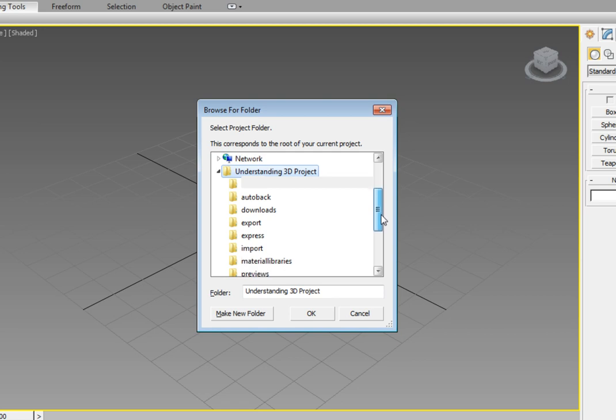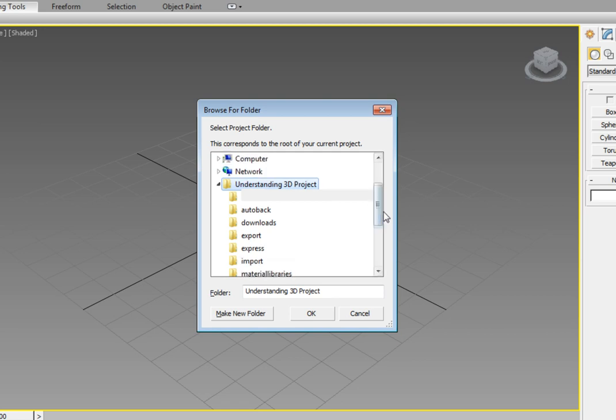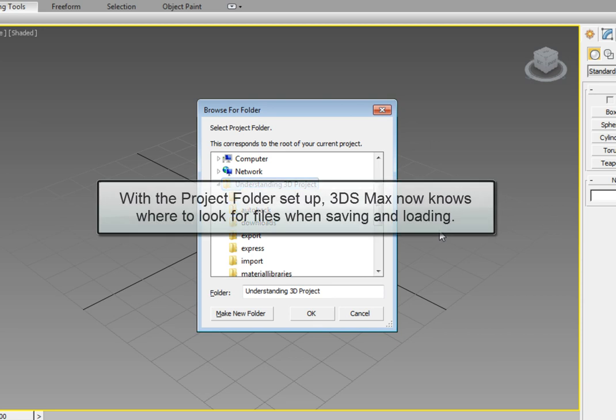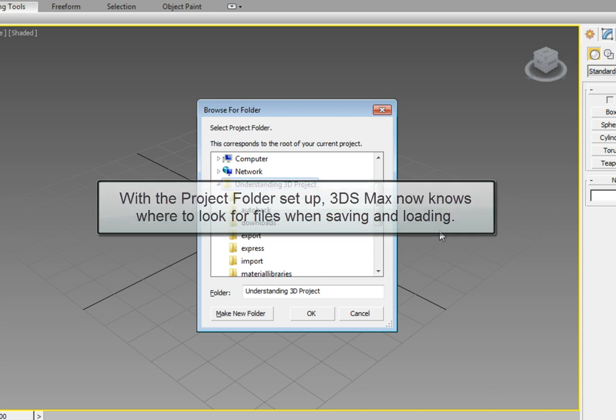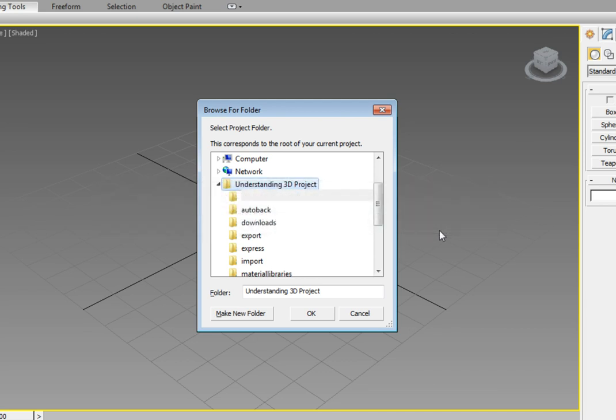This now sets 3ds Max to use this directory as its default project directory. So when you go to load and save the scene files, it will look for the files within the project folder. The same thing goes for the other directories. Like the render output directory will be used as the default location for rendered files. Now that we've selected our directory that we will use as our new project folder, go ahead and click the OK button to close the dialog.